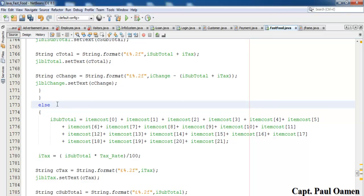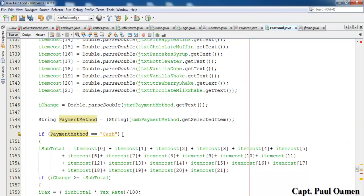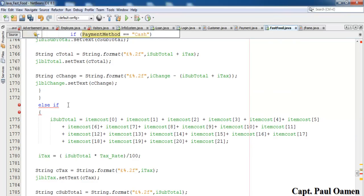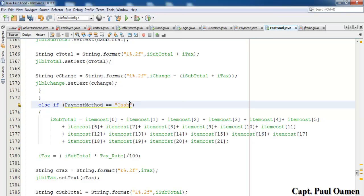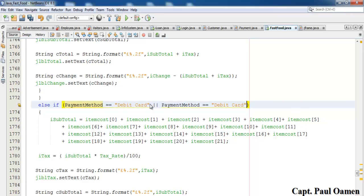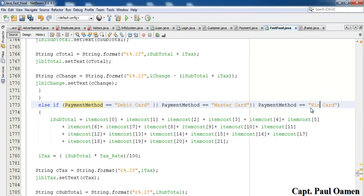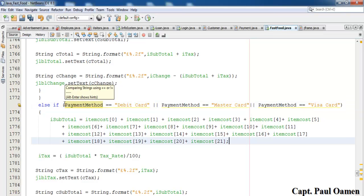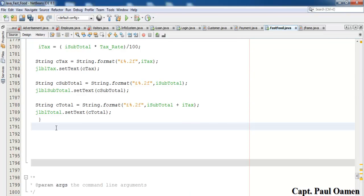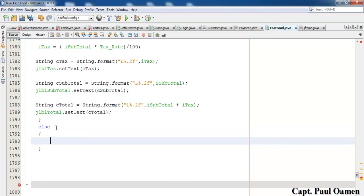Now add an else-if: else if paymentMethod.equals("Debit Card") or paymentMethod.equals("Mastercard") or paymentMethod.equals("Visa Card"), carry out the same calculation — no change given. Then in the else block, show a JOptionPane message box saying 'Not enough cash entered'.